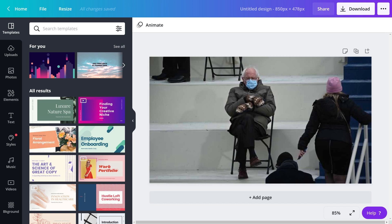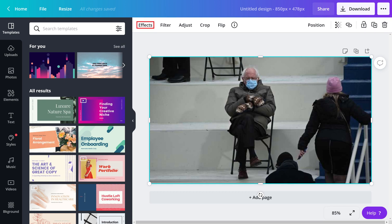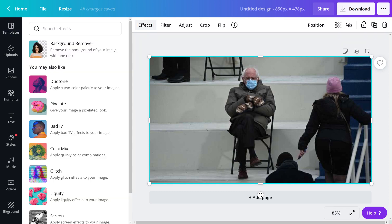Step 4. Click to select the picture you want to remove the background from to display a menu directly above it. Step 5. Click Effects in this menu.